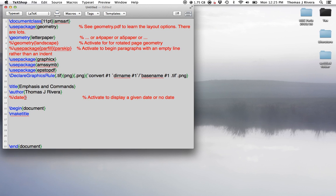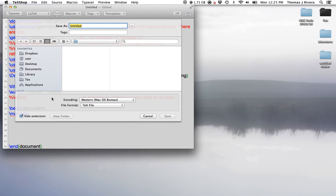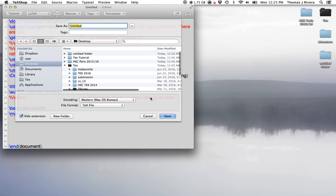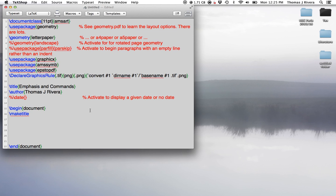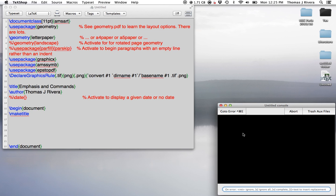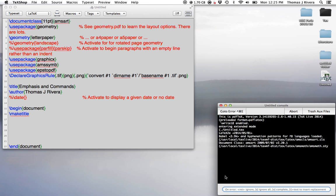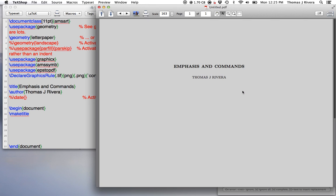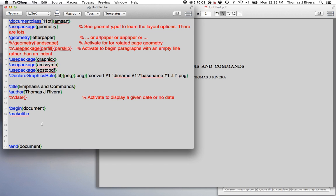Okay, so we're back and now we're going to talk about emphasis and commands. So again, we have our LaTeX template. Let's change the title a little bit and click to desktop. What I mean by emphasis is, again, these are the basic things